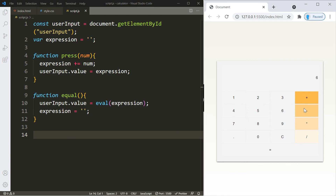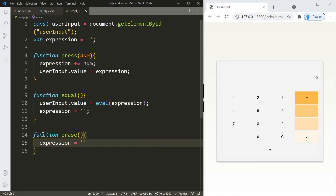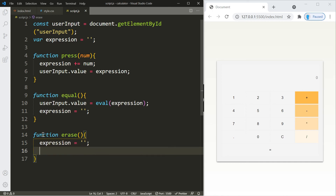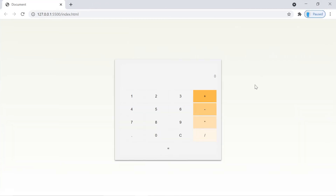Finally, create the erase function, called when the user clicks the clear button. Simply set expression to an empty string and set userInput.value equal to expression. Let's test it — two plus two equals four, click clear and it resets to zero. That's how you create a calculator! See you in the next project.